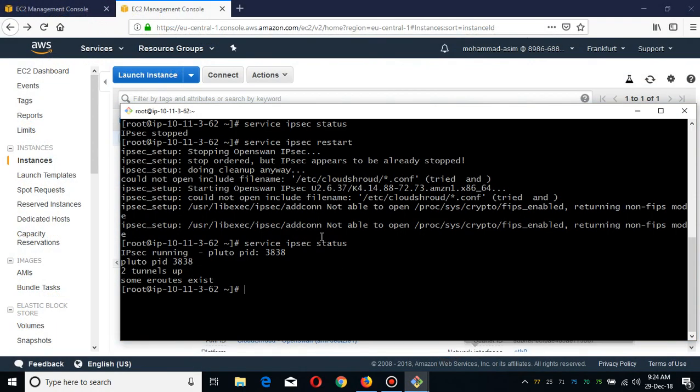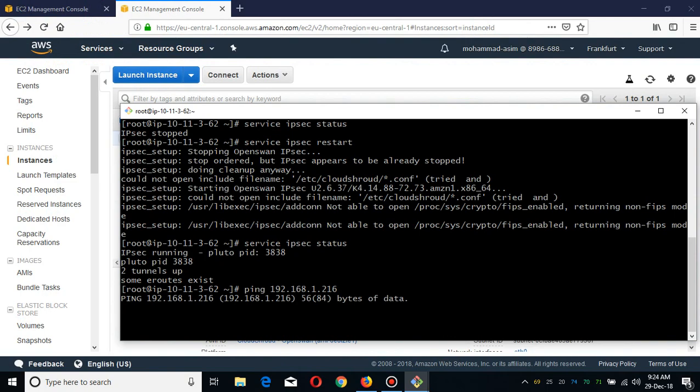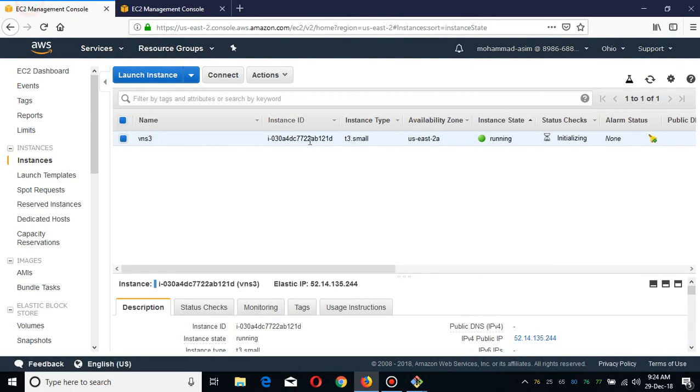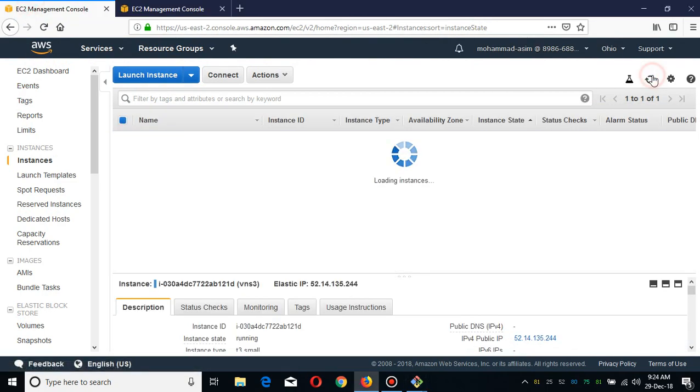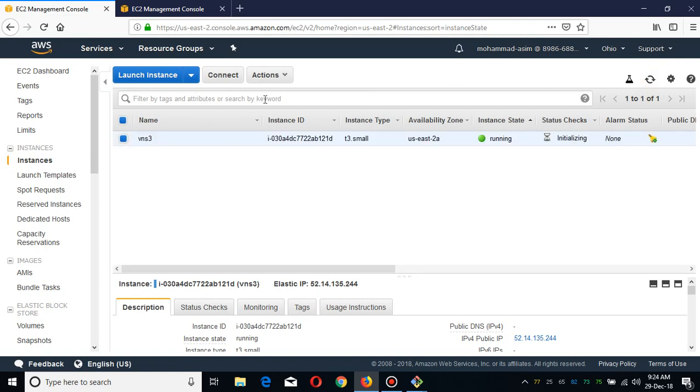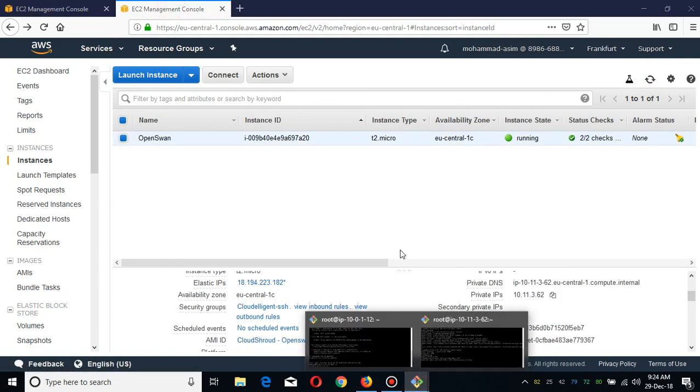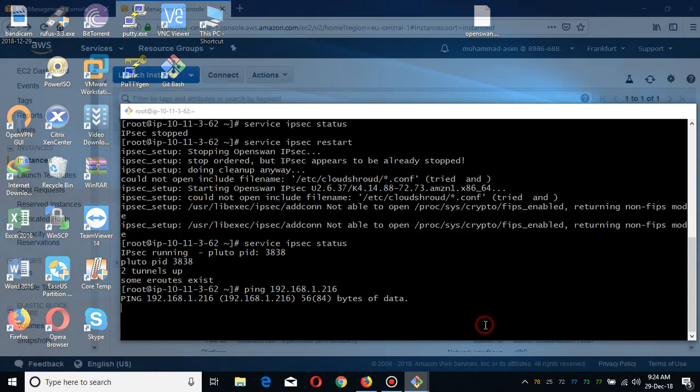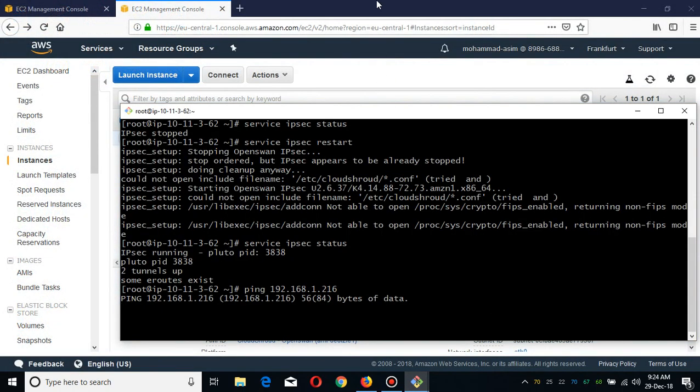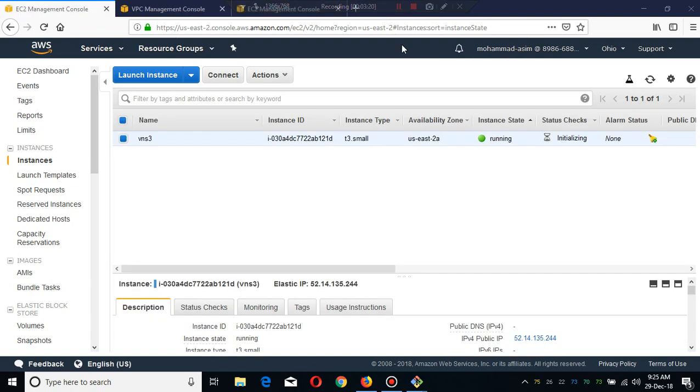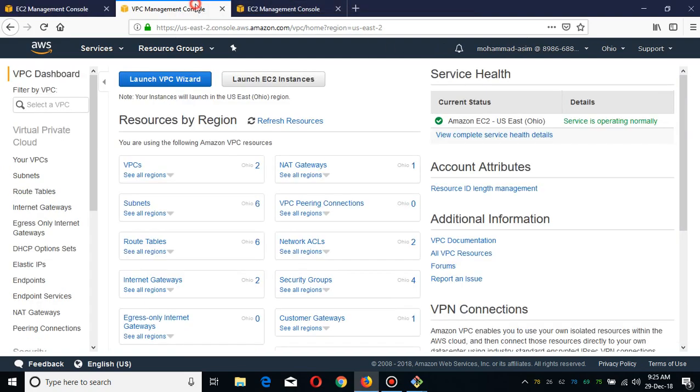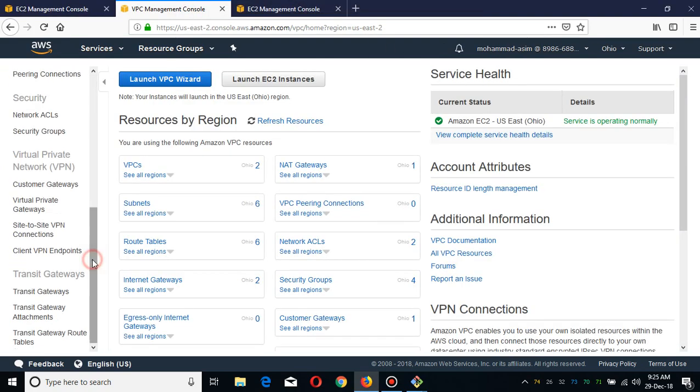What I'm going to do is ping the AWS region in Ohio. Let's wait for a while, it is initializing.